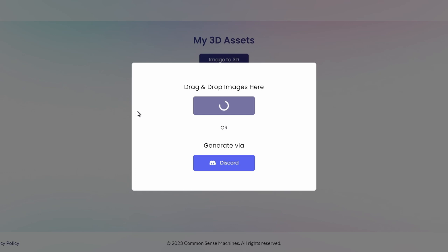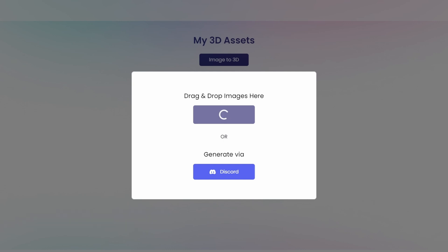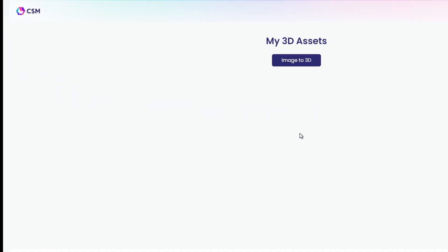Hello everybody. In this video we're going to take a look at Image to 3D AI, developed by Common Sense Machines. I'm going to show you how it works, some results, how to use it, and of course where you can actually try it.